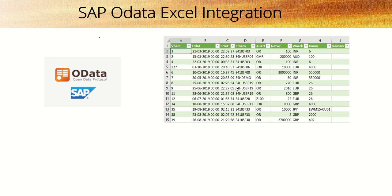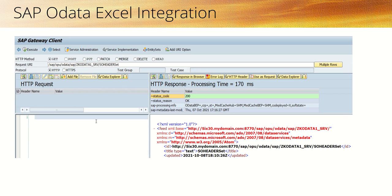Now let's see how we can integrate Excel with SAP OData. With this integration, we can call entity set details directly into the Excel file after creation of the OData service.